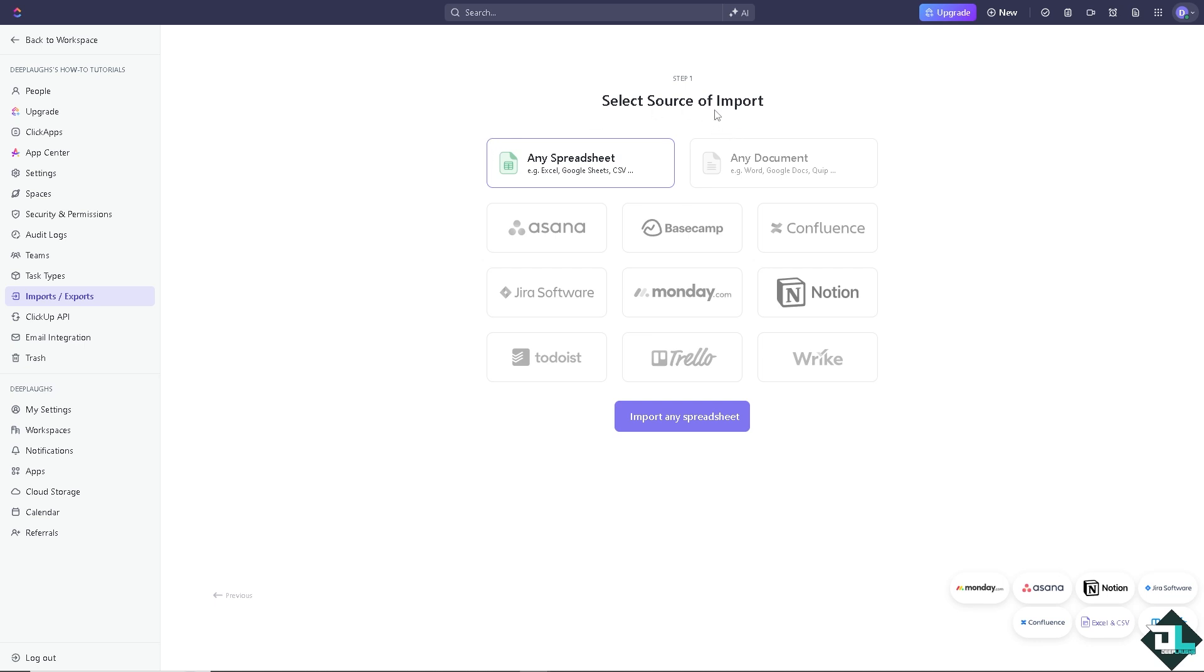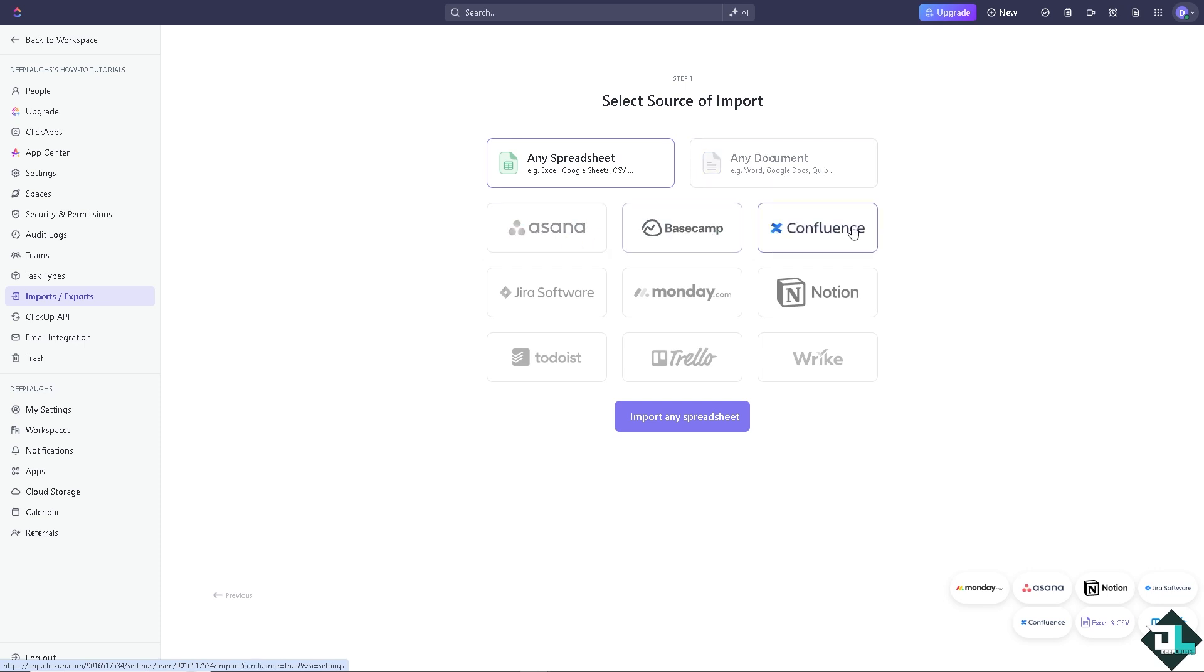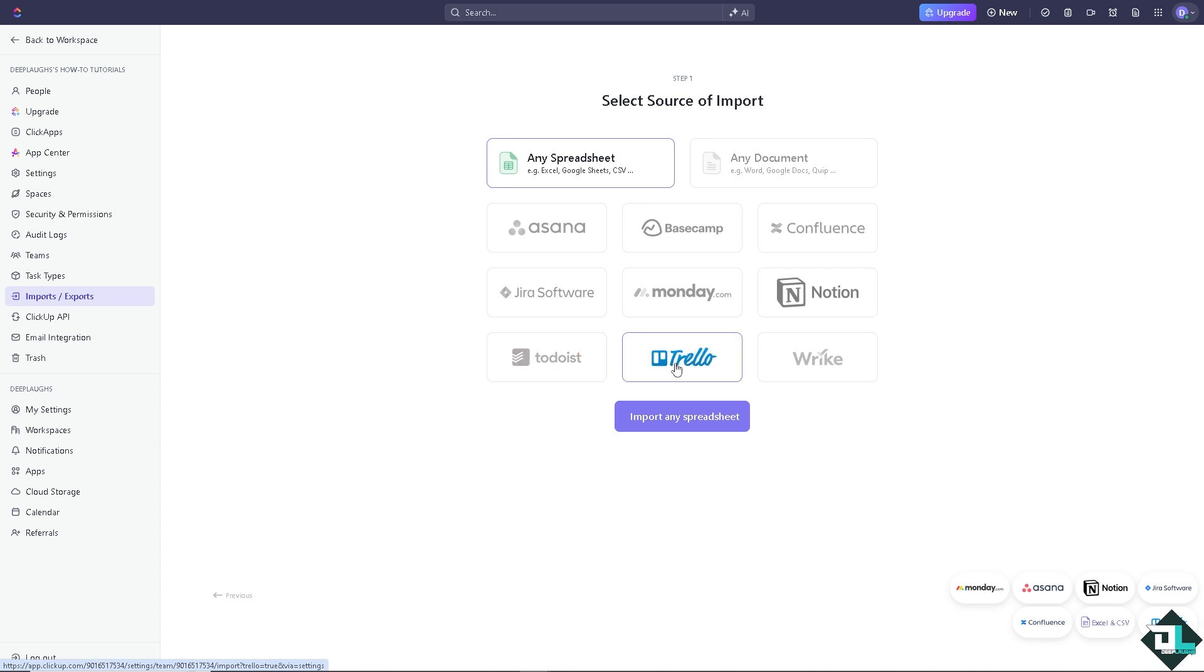Now, you can select source of import. You can use any spreadsheet, any document, for example, Word, Google Docs, from Asana, Basecamp, Confluence, Notion, Monday.com, Jira Software, Todoist, Trello, and Wrike.